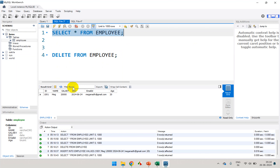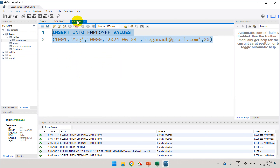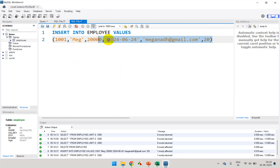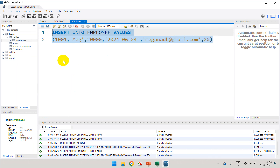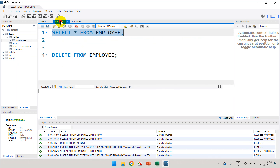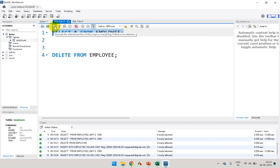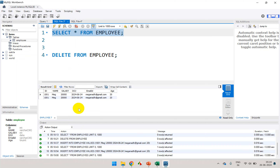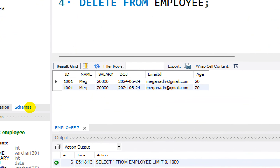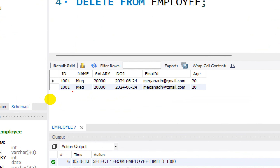You can see I've added one record. Now if I try to execute the same command once again — let me execute it — and you can see it just added it again. If I do SELECT * FROM employee, you can see the same record got added again, creating a duplicate.